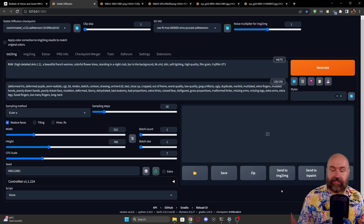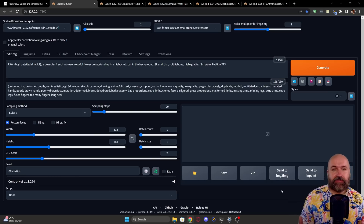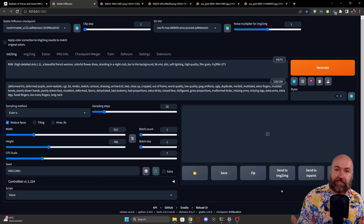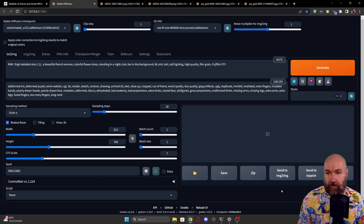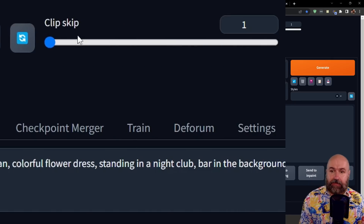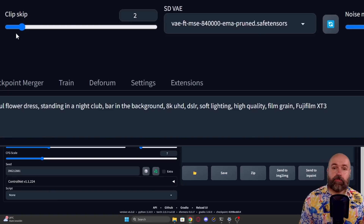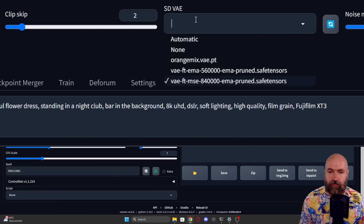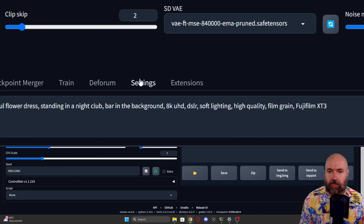So what is the solution for this problem? Well, it is actually quite simple. You use the model that gives you the colors, composition, and expressiveness you're looking for to create the image and scene you want. For this, I'm using Rev Animated. Up here, I'm setting clip skip to two. And I know a lot of people ask where clip skip and the SDVAE selector come from — I want to show you right now.